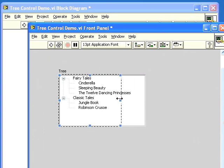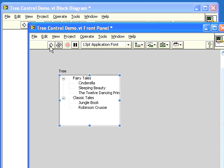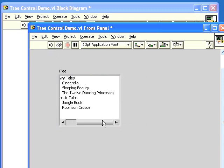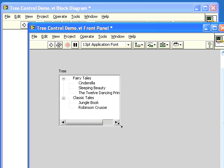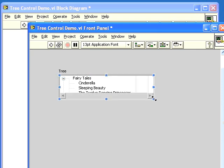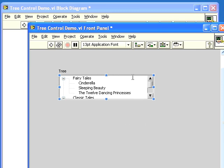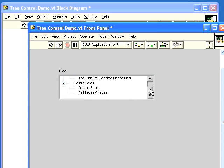Now when we resize it to be narrower and run the VI again, it shows the horizontal scroll bar. And when we resize it this way and run it, it automatically shows the vertical scroll bar.